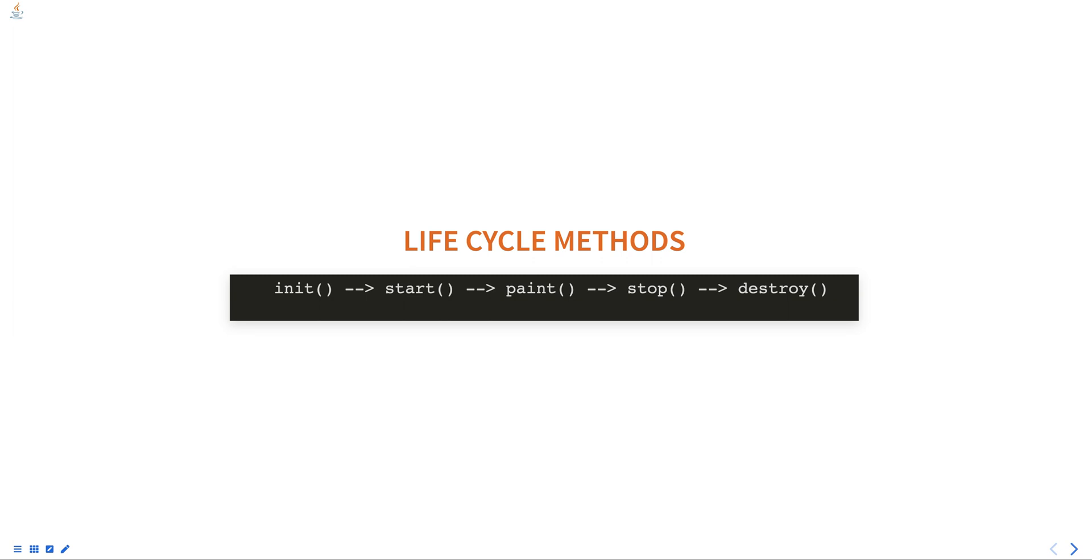It is important to note that init(), start(), stop(), and destroy() methods are called only once in the applet's life cycle, whereas paint() can be called multiple times. Also, init() is called before start(), and stop() is called before destroy().